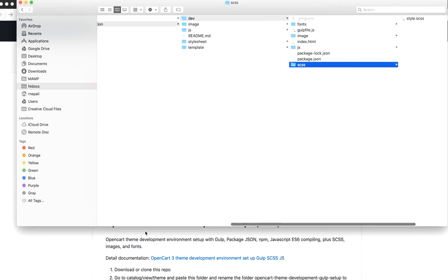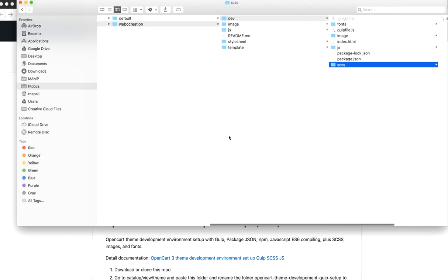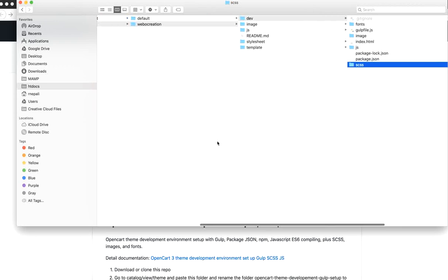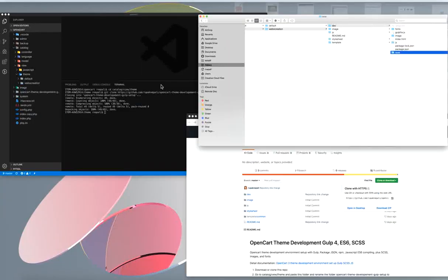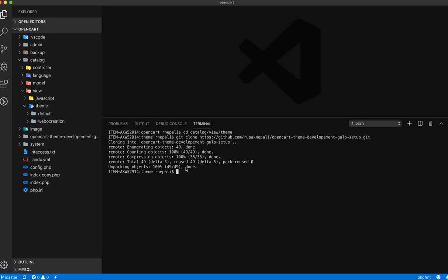Once we rename to the theme, let's go to that folder. Run 'cd web-creation', then go to the dev folder, then do 'npm install'.